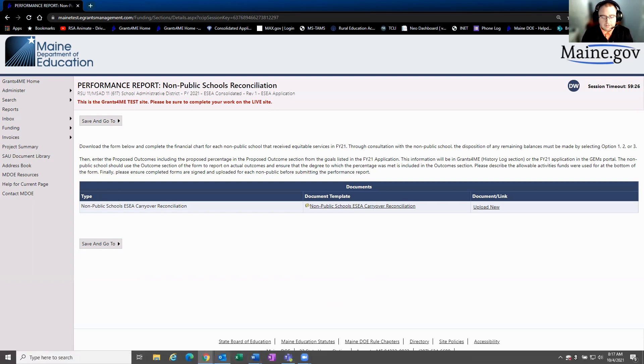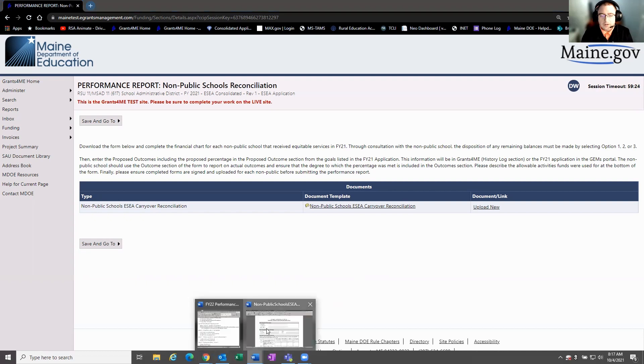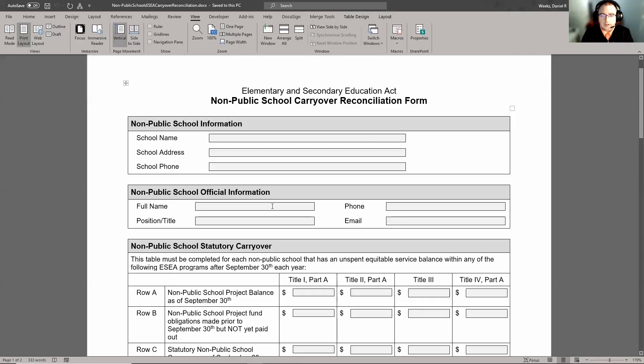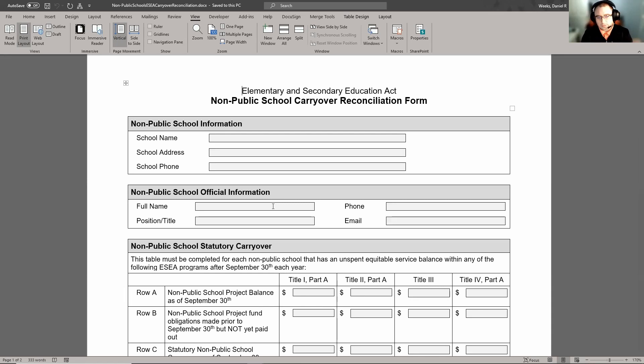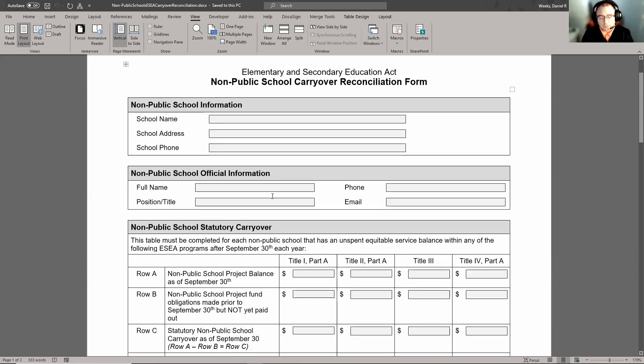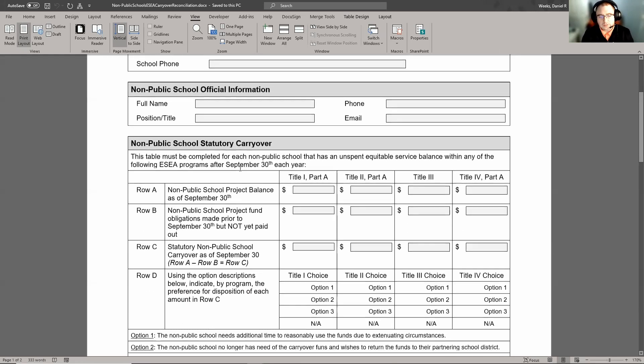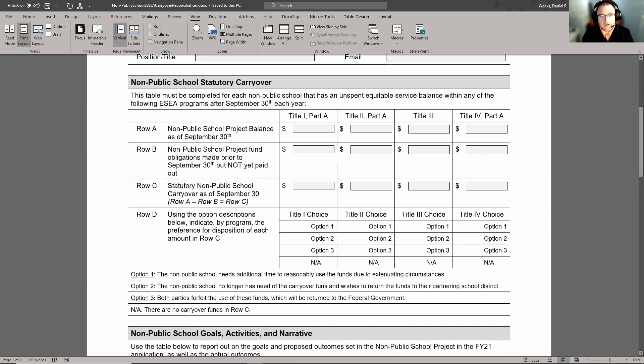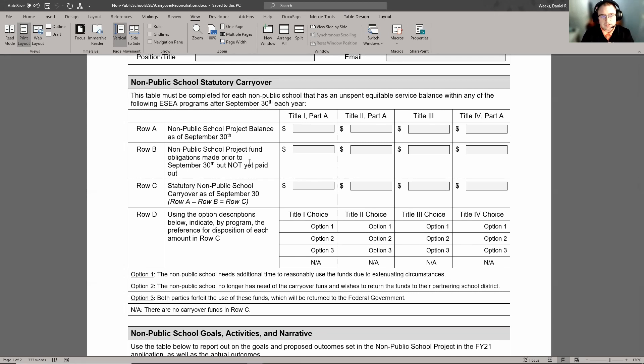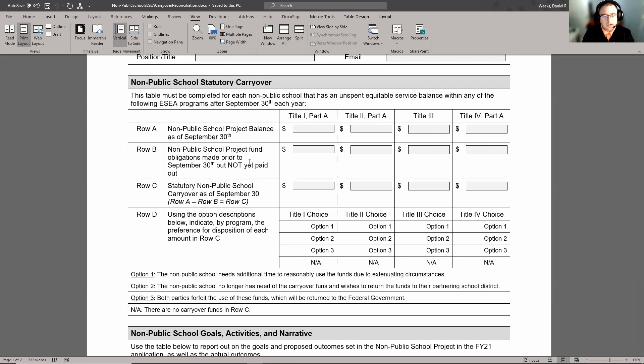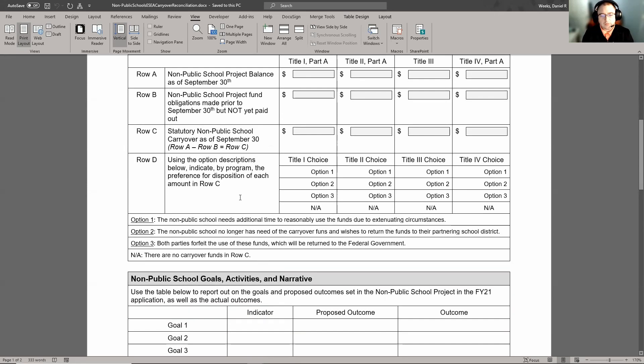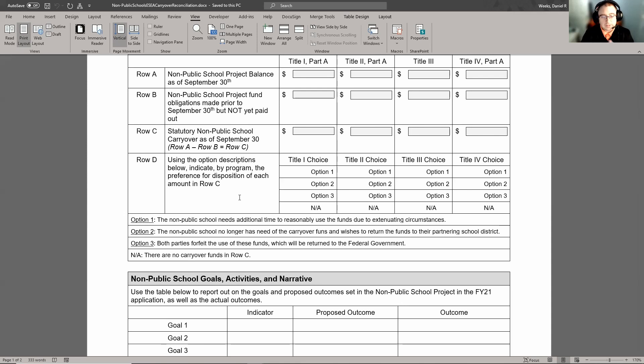On that document itself, it asks all the information that you've seen previously on the reconciliation form from prior years, so just the general school information. And then it gets down into the carryover amounts. It talks about what is the balance, so what's remaining as of September 30th for the non-public funds. Row B talks about anything that was obligated but not expended or paid out as of September 30th. And then row C is what is left over to carry forward. Row D then allows folks to decide what choice they want to make for options for the remaining funds, if any.